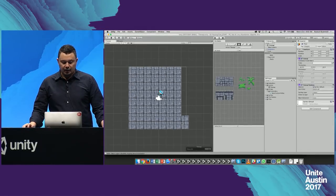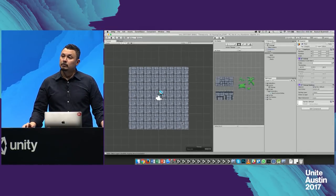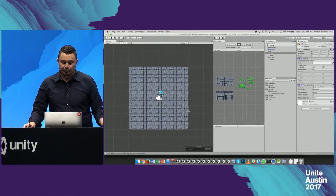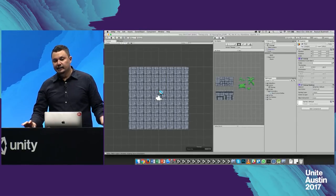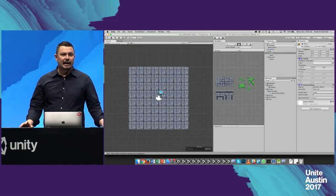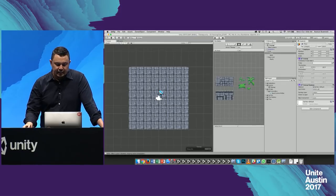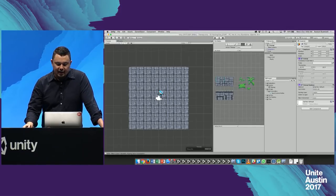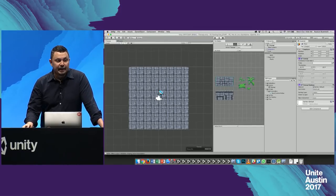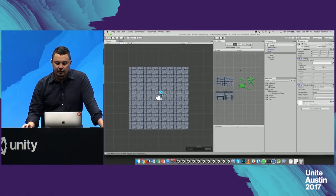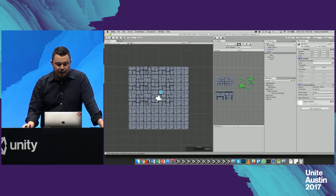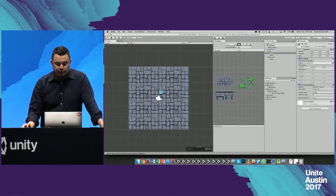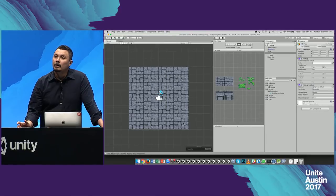I'm going to come to the Tile Palette and choose the floor tile map as the active tile map — very important, that's going to be the target of your painting. I'll choose the paintbrush and just drag, grab a tile from the tile palette, and off we go — we're painting. That's a little slow, so I can use a box fill. I can pick a range of tiles and then just fill that up.